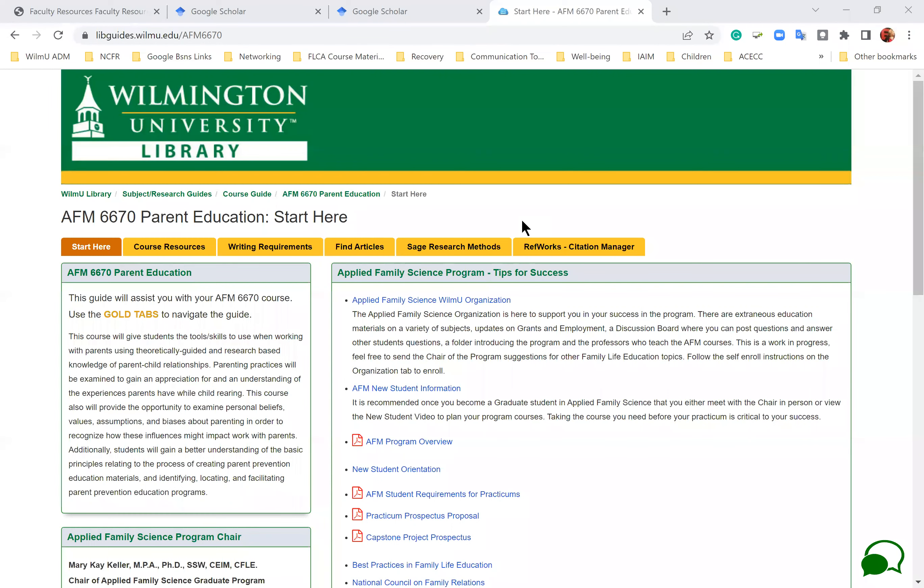Each one of those are actually disciplines, and so within their discipline they have specific journal articles. So in sociology you're going to find sociology journals of all types, you're going to find social work journals, psychology journals. Family science too has their own journals.